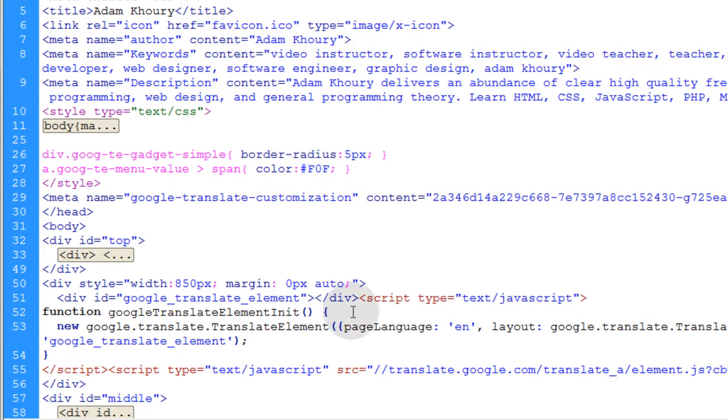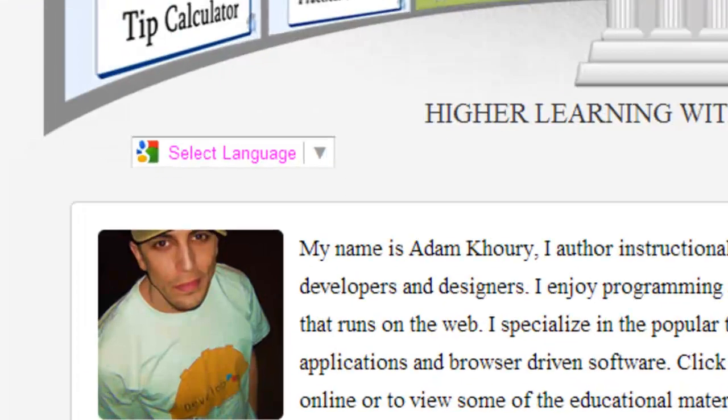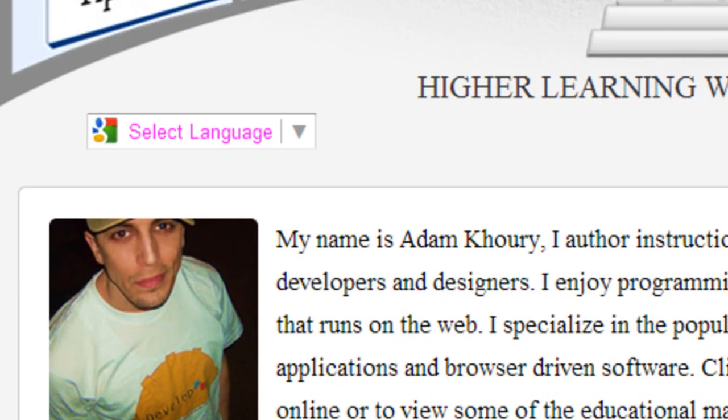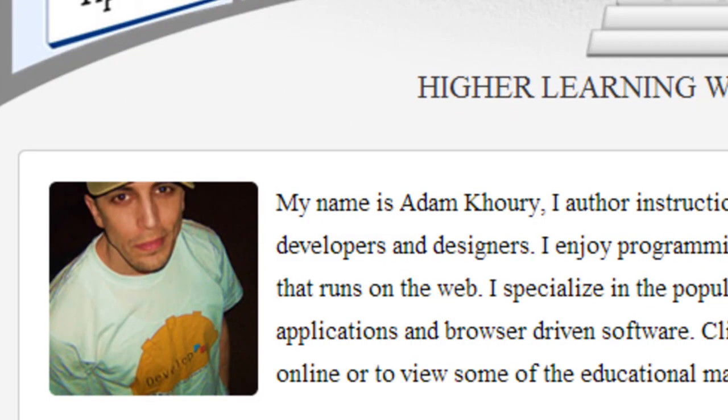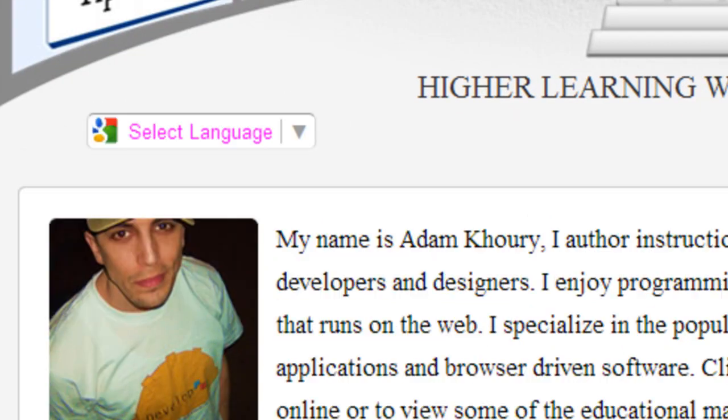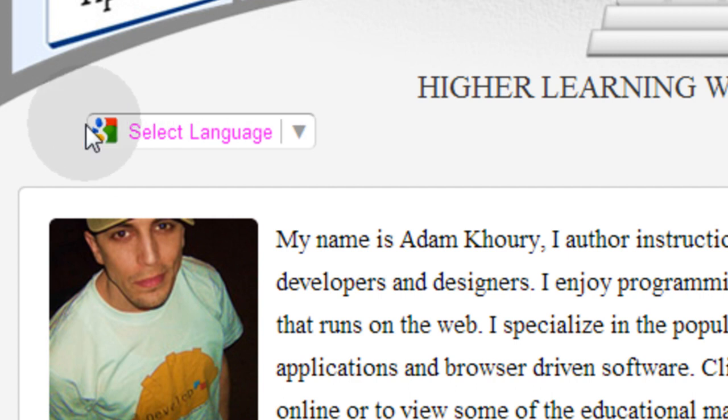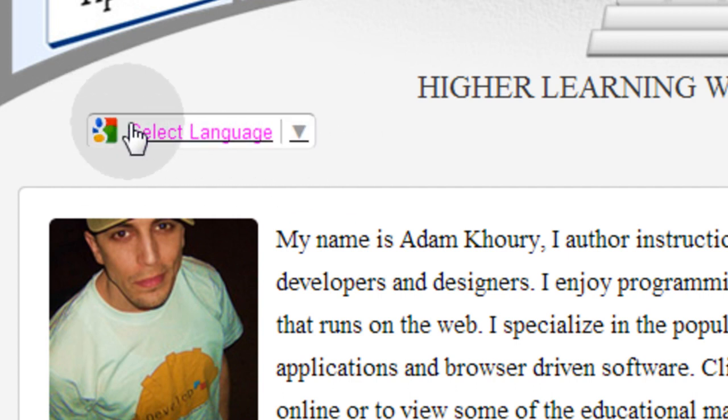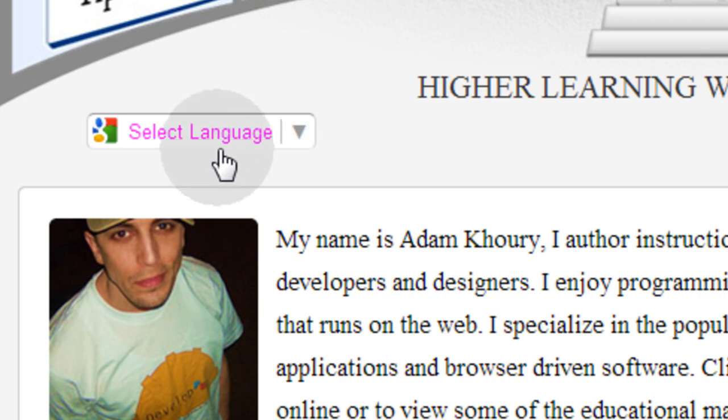So that's Google TE gadget simple. Press control S and FTP this up to the web. Now let's give this a refresh. You can see we have nice rounded edges on that element now. And that div is what we target for all of them. You can also give that a background if you want that to be a black background with the pink text on it.